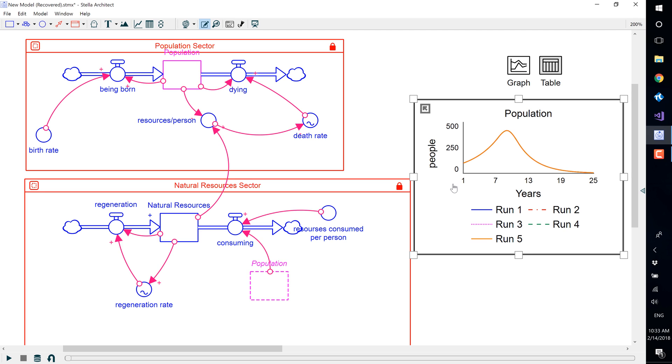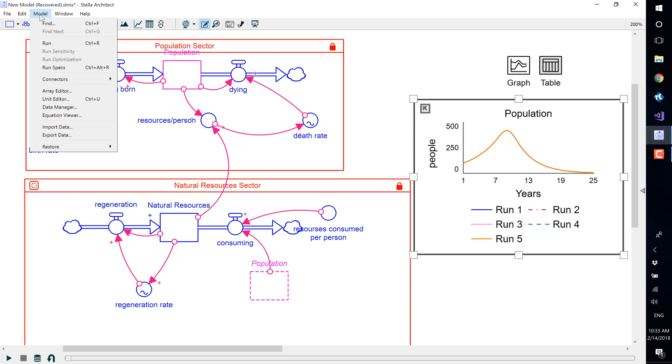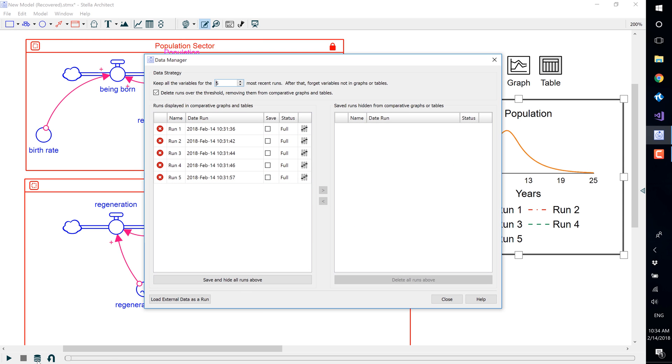To view the model data, you can select Model Menu and then Data Manager, or you can use the icon for the Data Manager in the Run Toolbar.